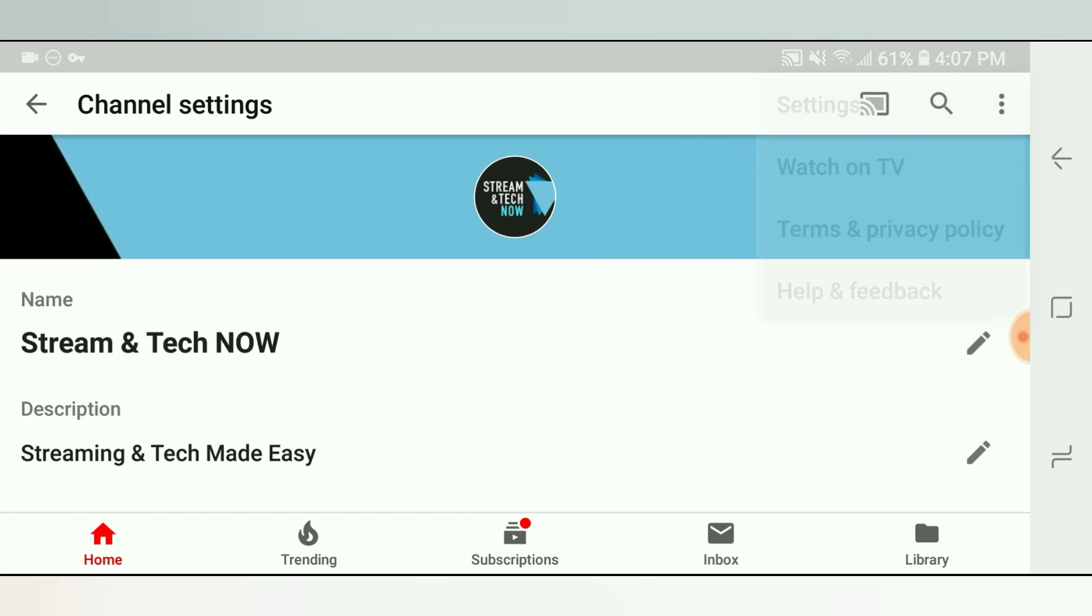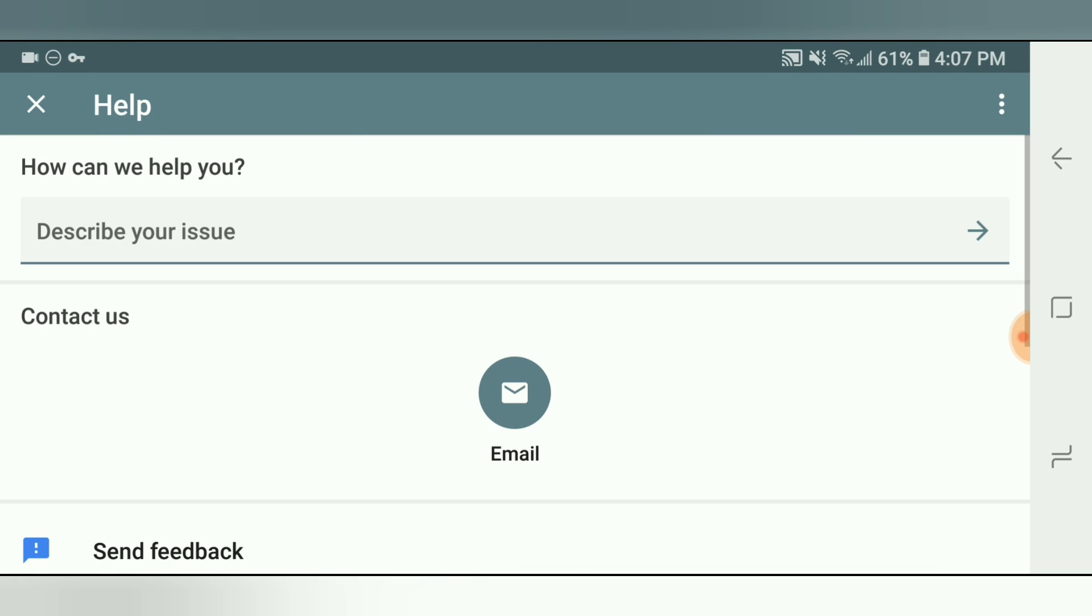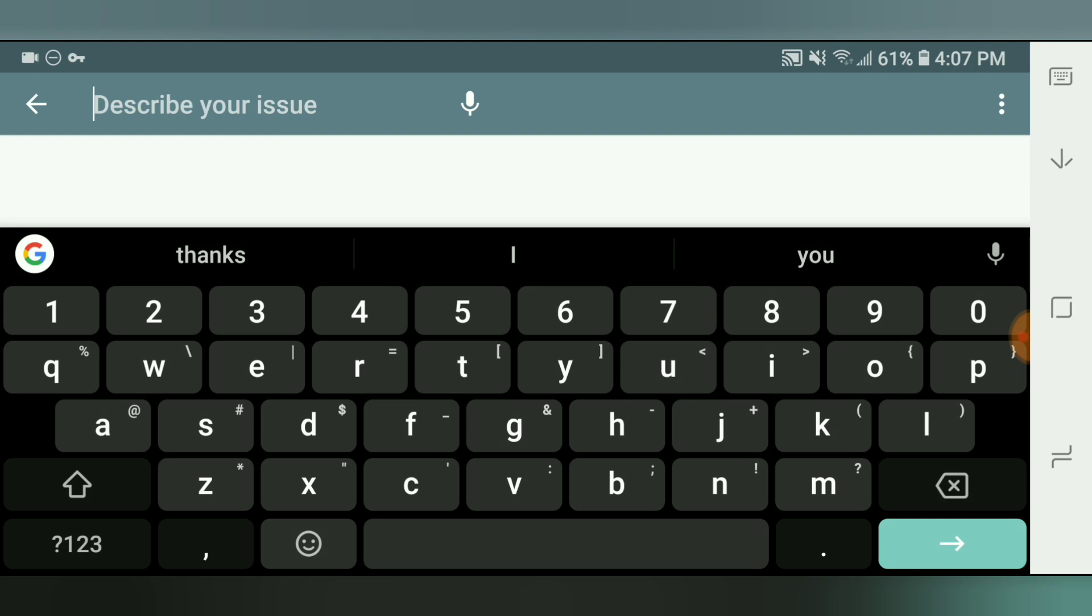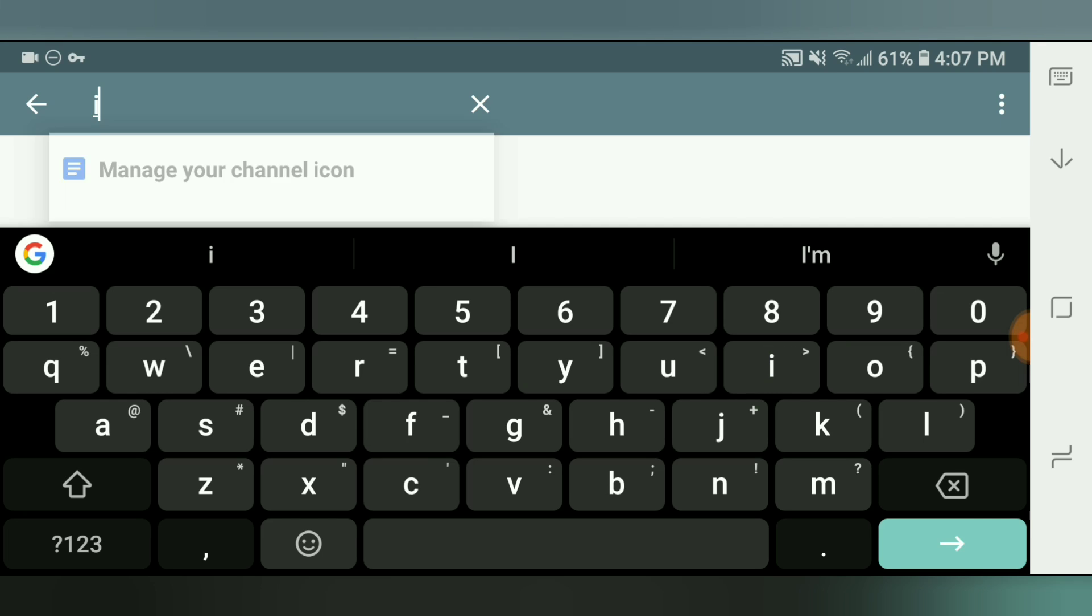So if you click help and feedback, it's going to bring you to this little section where you can type your issue. It says describe your issue. Just simply click on that and start typing icon. And then as soon as you type in I, watch what happens.